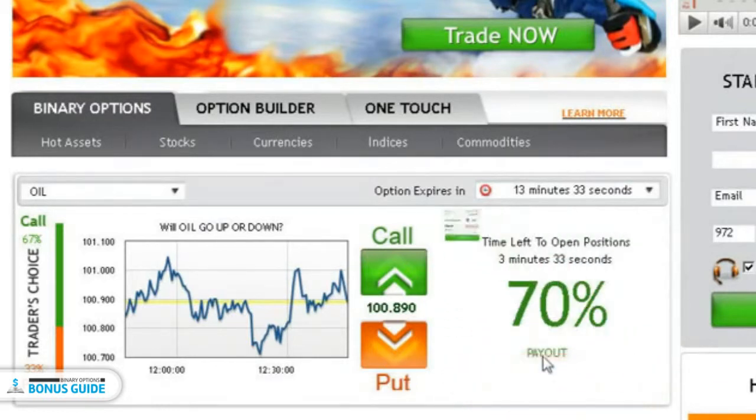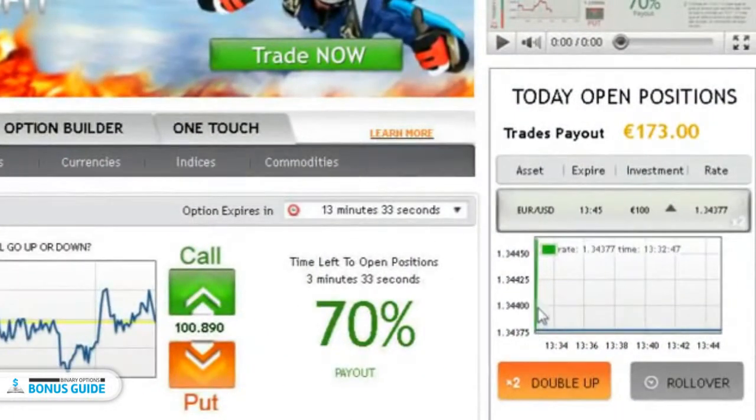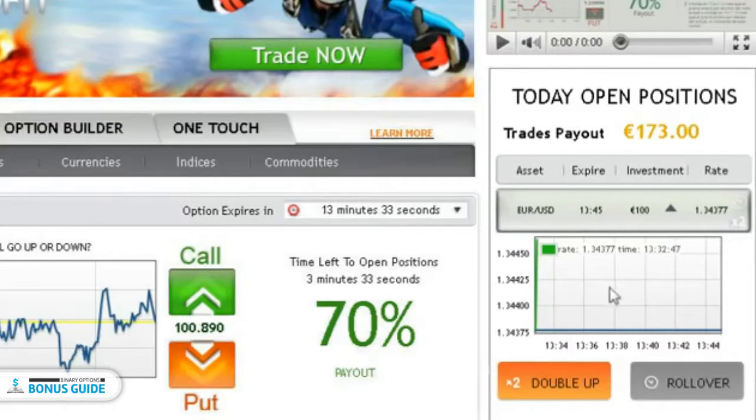Now wait for the option to expire. Your investment will be displayed in today's open position.